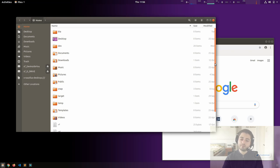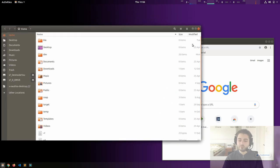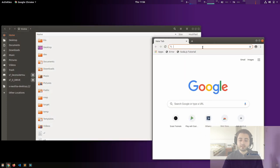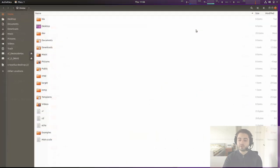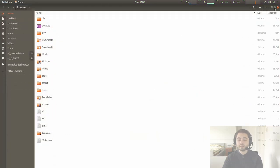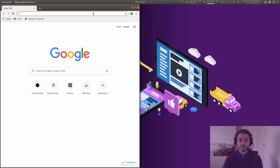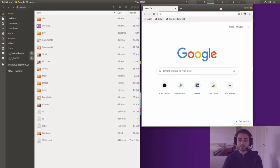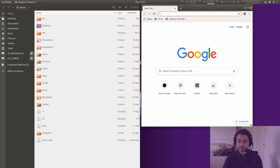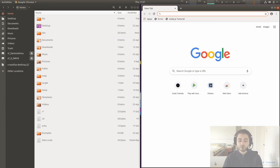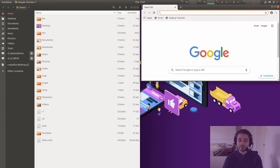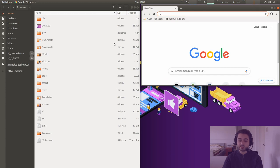I'm mentioning this because there is a concept of tiling window managers, which will become more important later. Tiling window managers don't spawn windows you can move around freely — instead, if you open one window it spawns full screen, and if you open a second one, it minimizes the first to half the screen. A third one will partition your screen into thirds, and so on.